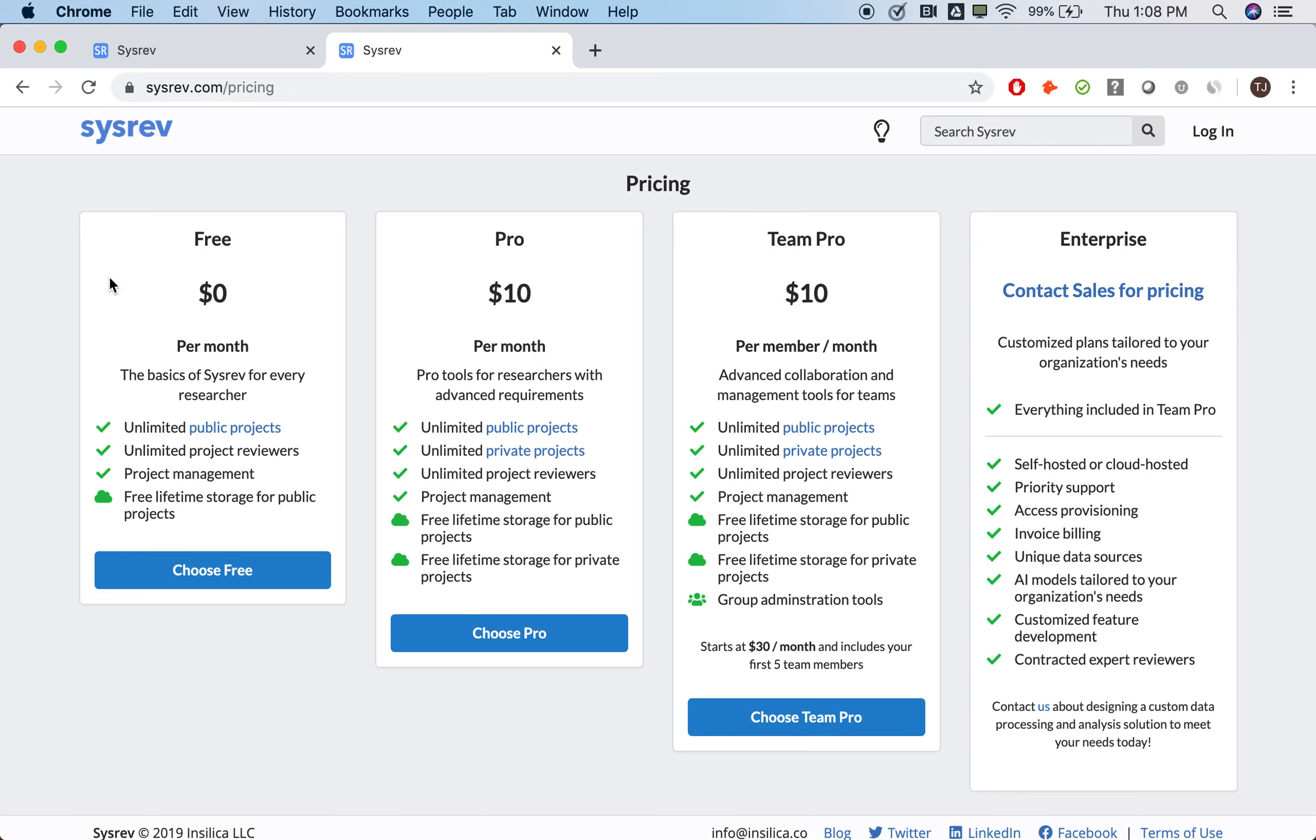For free. In turn, public projects are completely transparent and have a dedicated, findable URL. Anyone can go to a public project and see which articles were reviewed and which data was extracted. The level of data that is recorded will become more clear later in this demonstration.